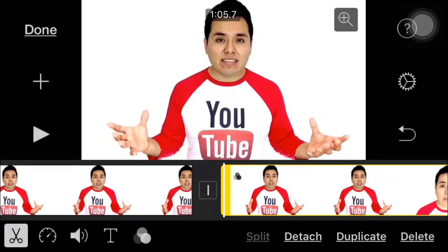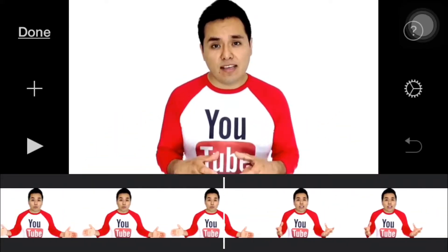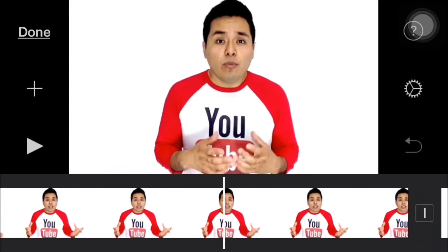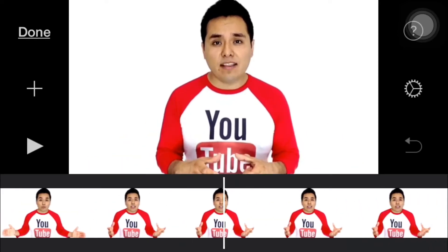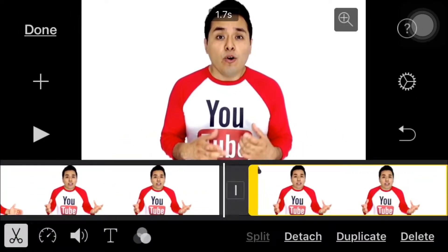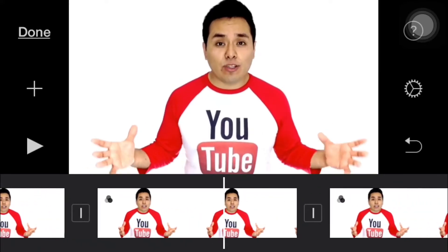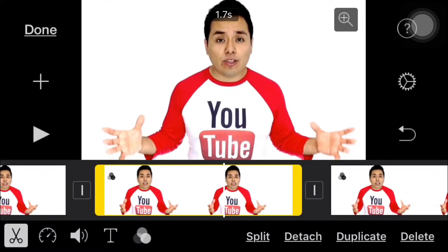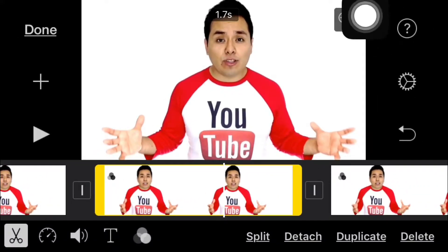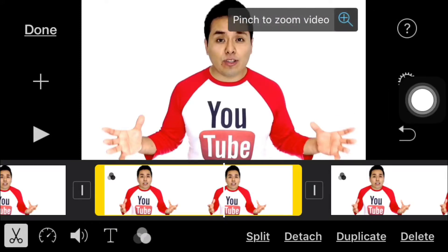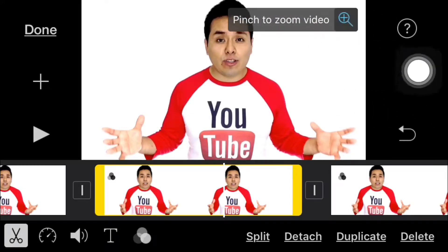We're gonna split this segment, then go to the back and make another cut right here. Then I'm just gonna select this segment and tap on this icon.